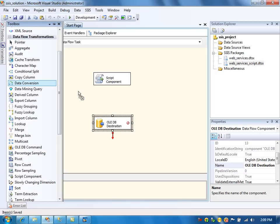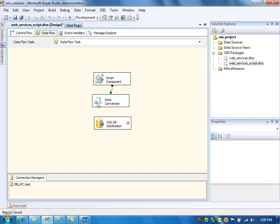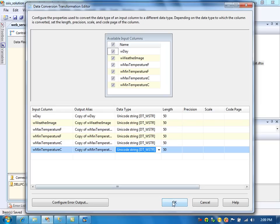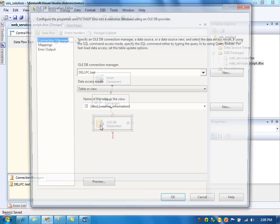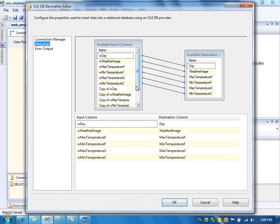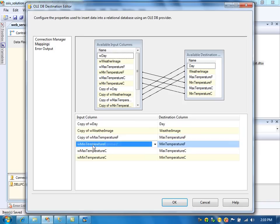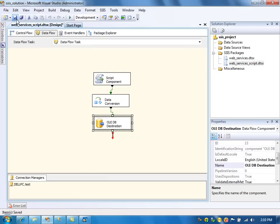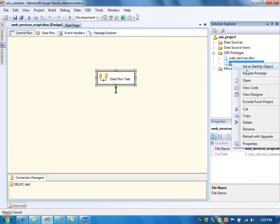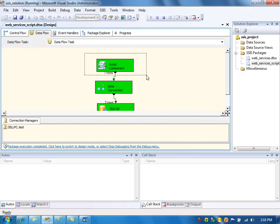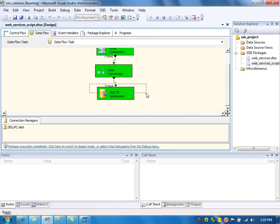Drag the data conversion task and connect it. Here specify the unicode conversion. Now connect it to the OLEDB destination. So instead of pointing to the non-unicode columns, we can specify the unicode converted columns. Specify the copy columns to map to the destination columns. Now everything seems to be fine. Save it and run the package. It retrieved the data using web services, converted the data, and loaded 7 rows into the table.